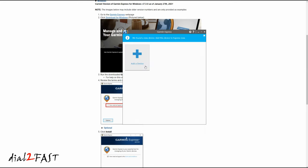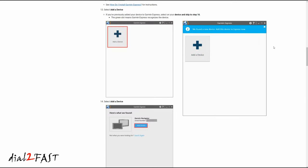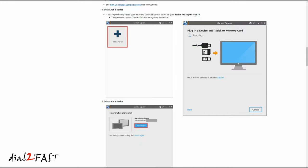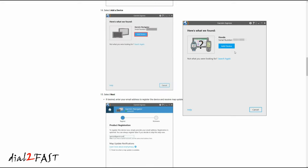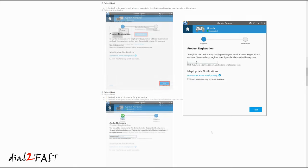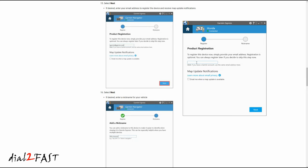Get started. Here I have the instructions on the left side and the software on the right side. Select add a device. It has found my USB drive and identified the serial number of the Honda vehicle. Select add device. You can enter your email to register this device.